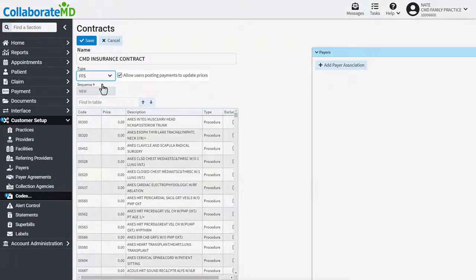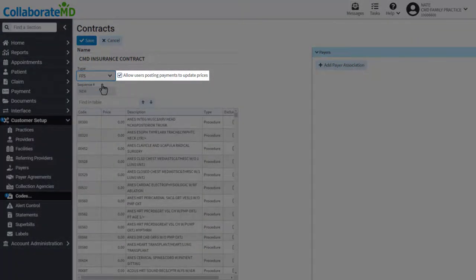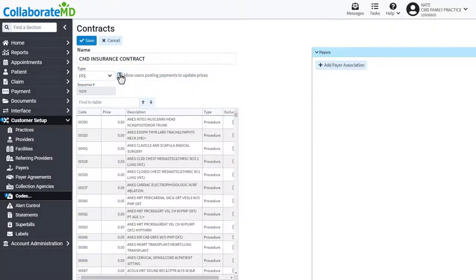If you want to allow users to update prices while posting payments, place a check in the box.